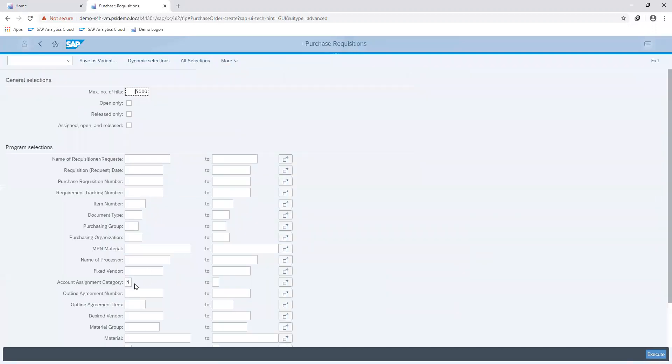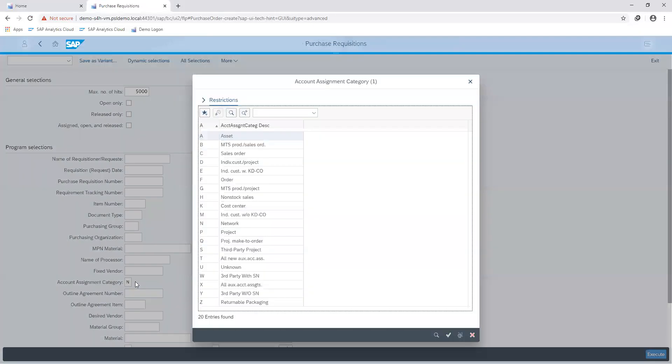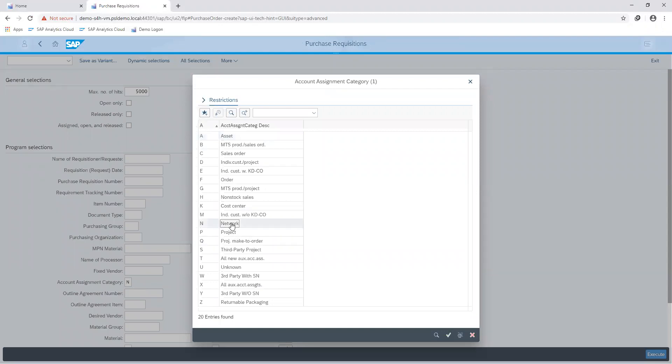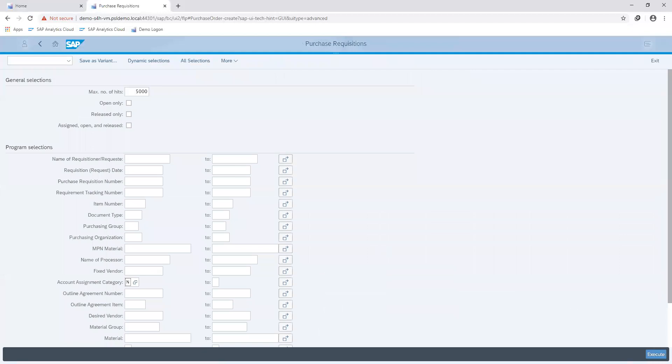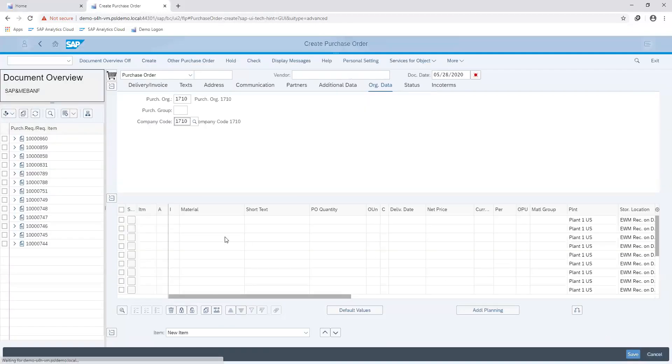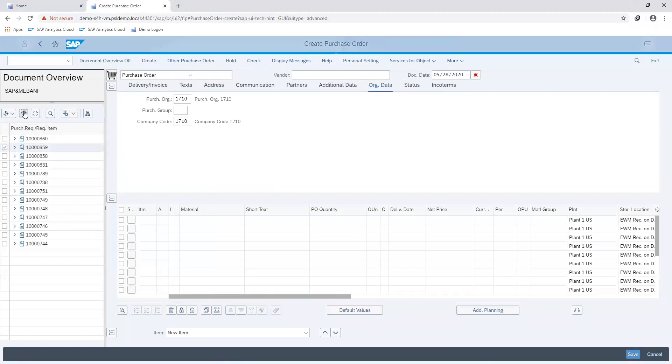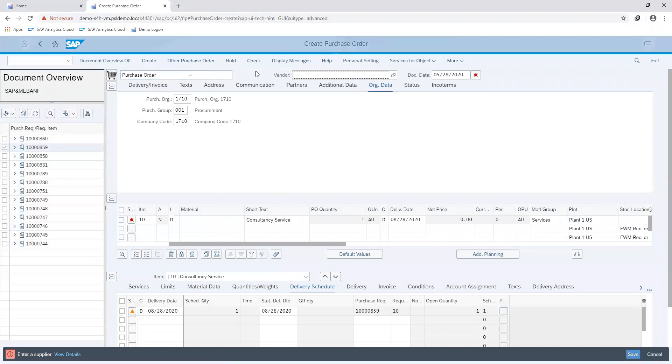Since we are dealing with a network, that's the entry I'll enter into my account assignment category as a search parameter. Executing the search, I select my preferred purchase requisition and adopt my details.